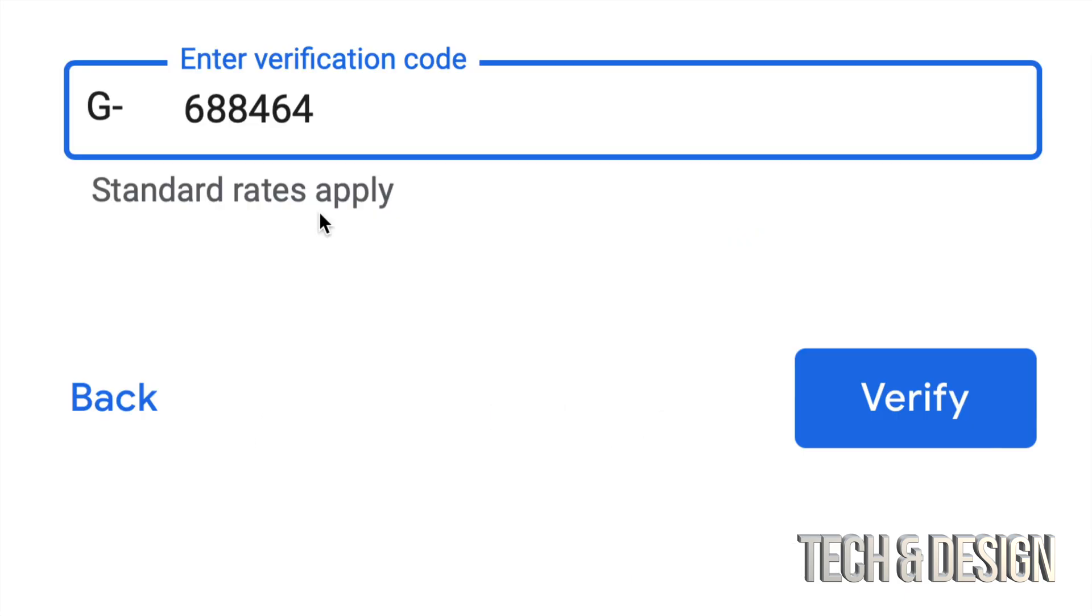All right, so I'm just going to zoom in a little bit and the verification code that I got by text is this right here. Your verification code will be different, so this will not work for you guys. Just press on Verify on the bottom right hand side.